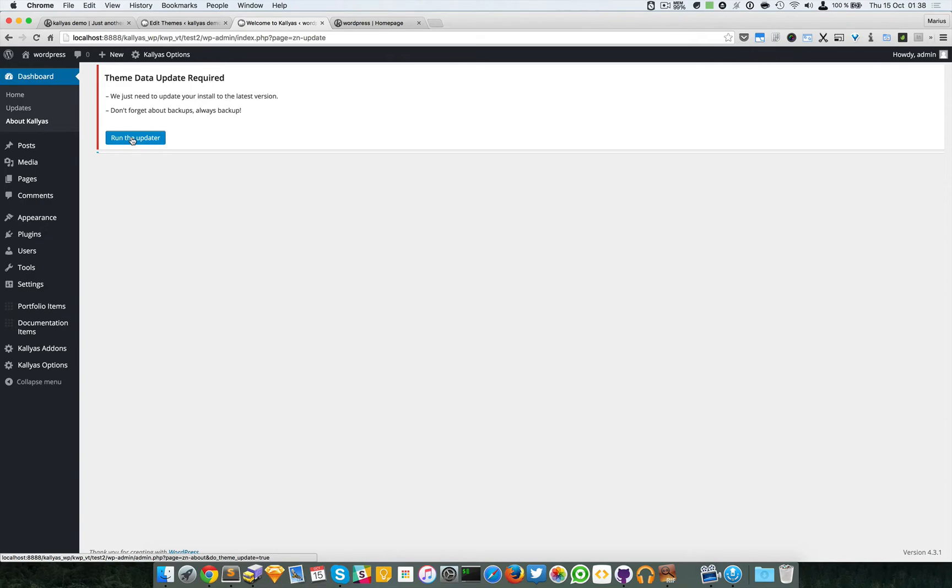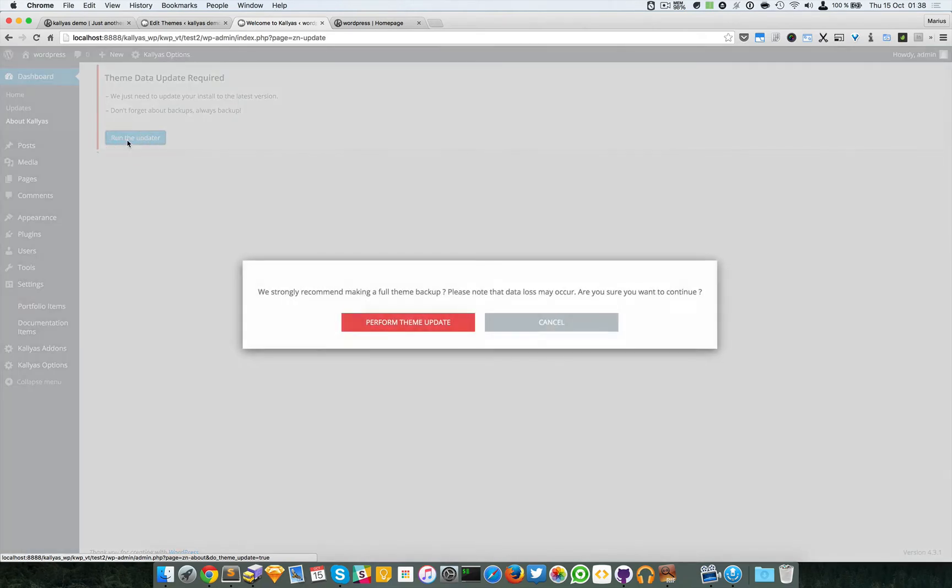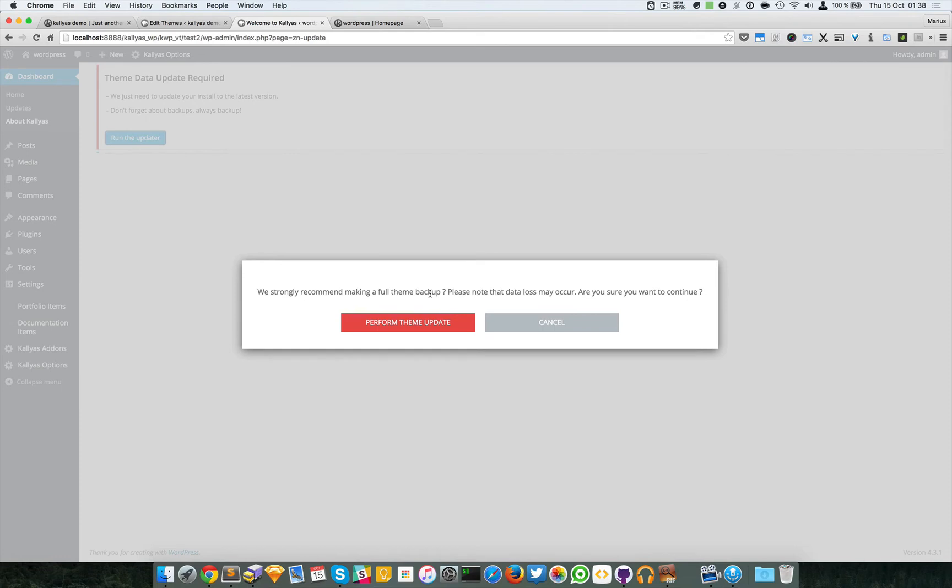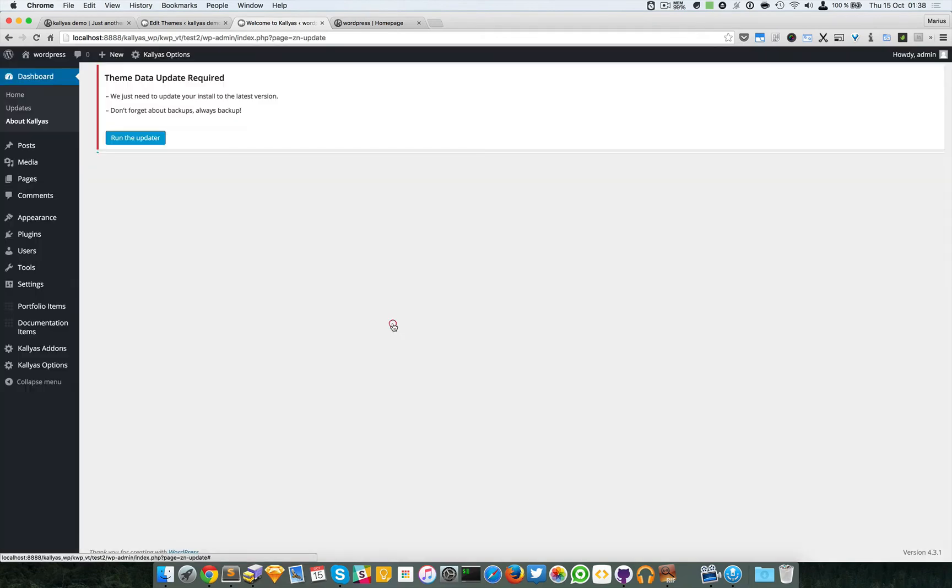This will run an updater which will convert the old page builder data to the new page builder data. It's very important you have to do this, otherwise it won't work. Just run the updater. Did you make the full theme backup? No? Just do it.